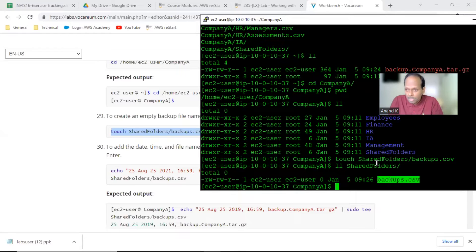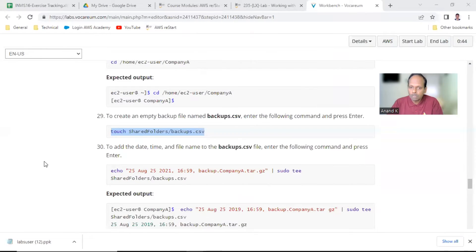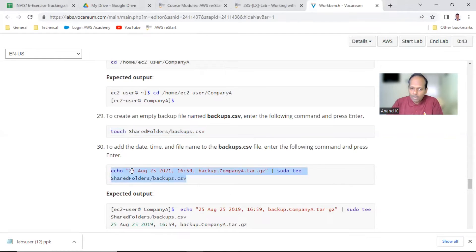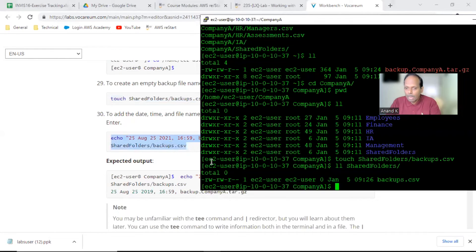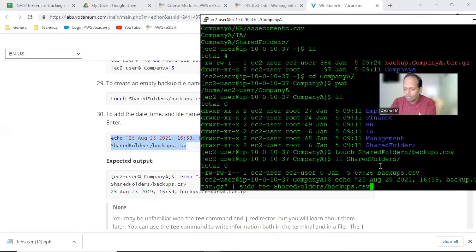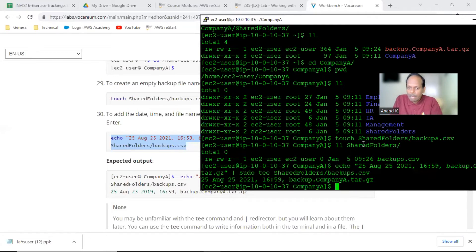This is point number 29, which is done, and we verified there is a file called 'backups.csv' without any data. Now you want to add some data — using an echo command piped to the file, append the backup date entry to 'backups.csv'. This uses a pipe to write into the file.